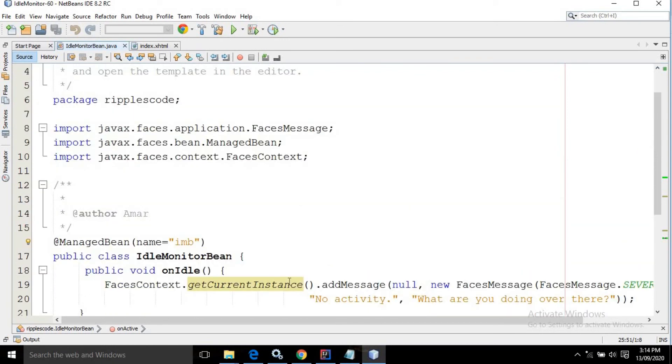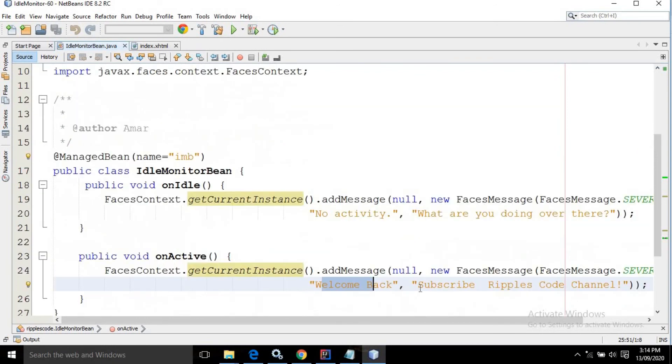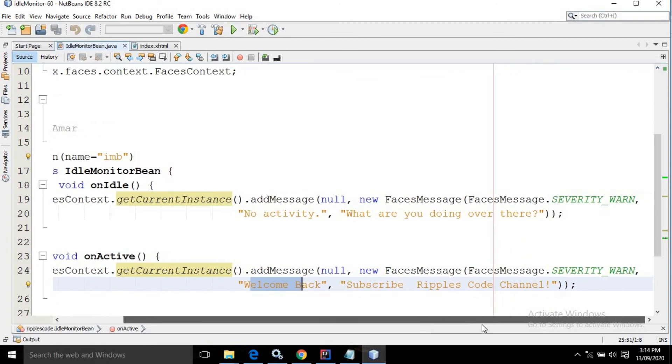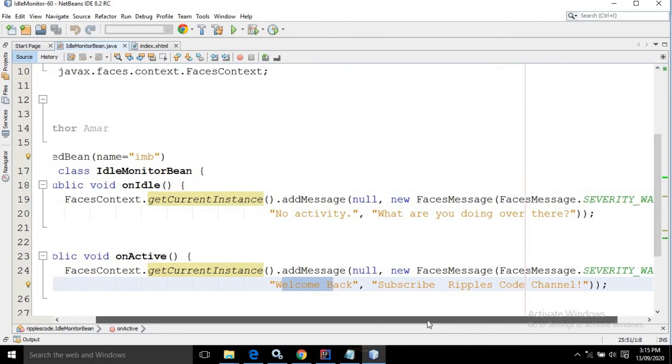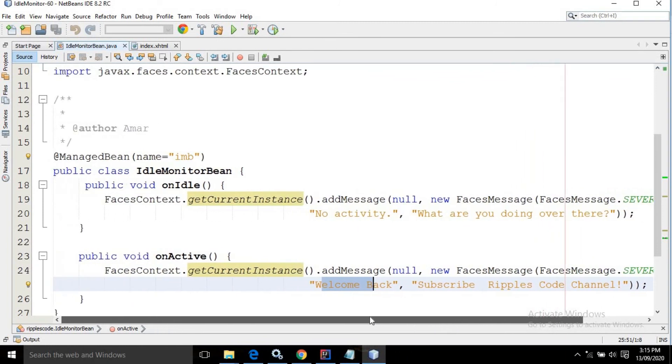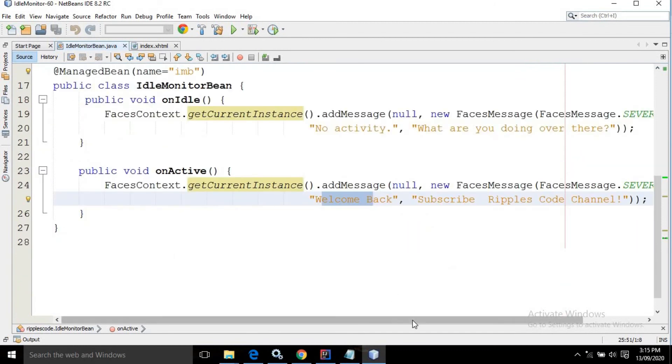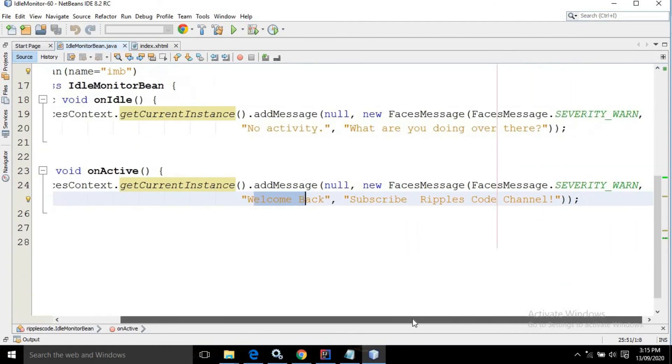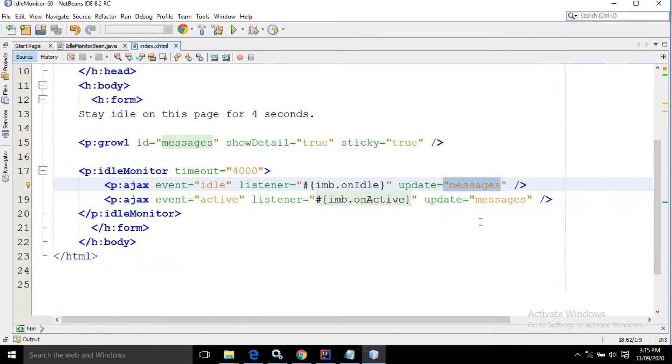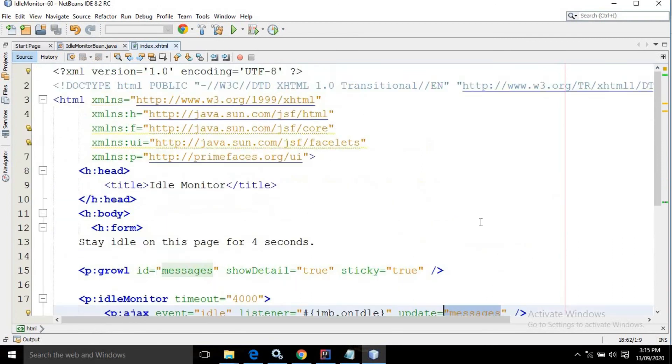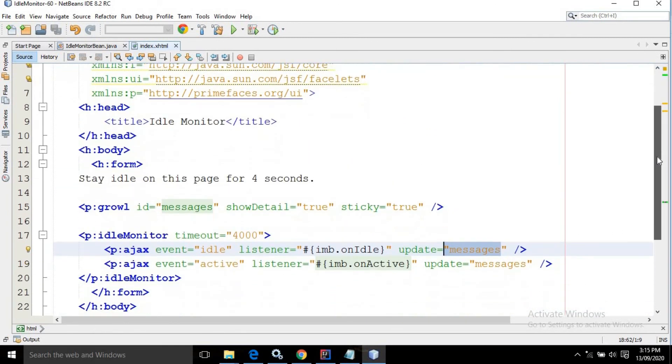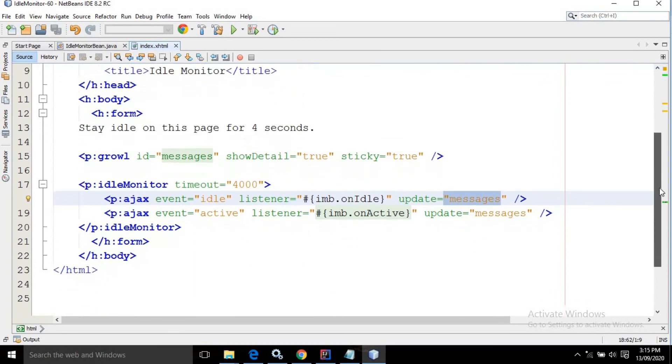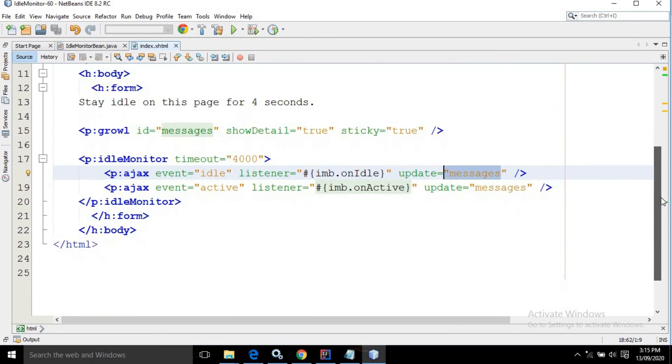This is the code for the managed bean. As you can see, there is nothing new here—FacesContext is known to you if you are following my videos. This is the code for the index.xhtml. I hope you have liked my video. If you have, please subscribe to my channel. Thank you so much.